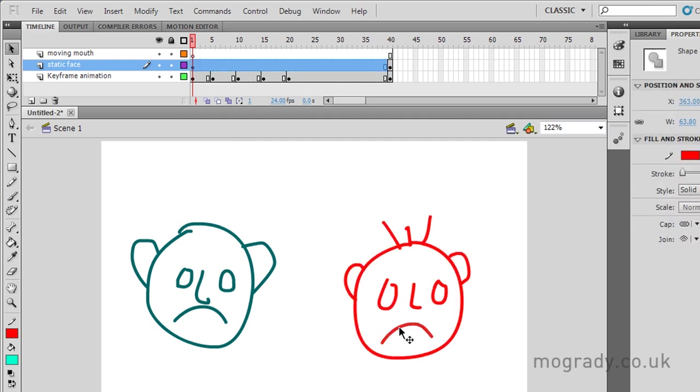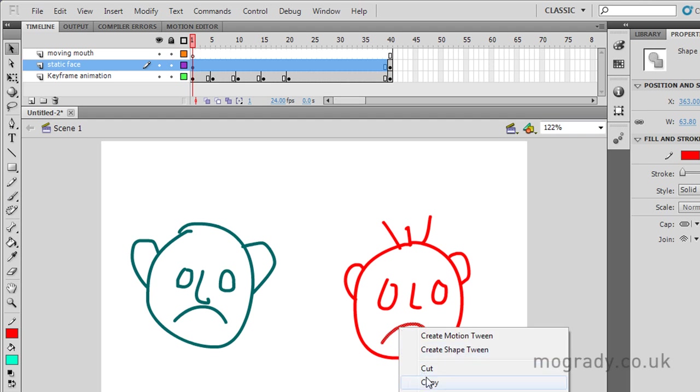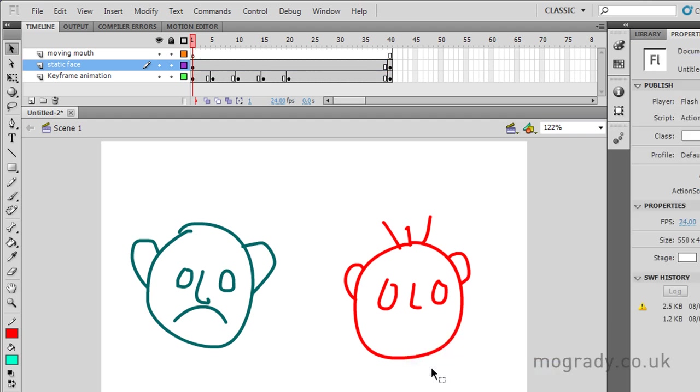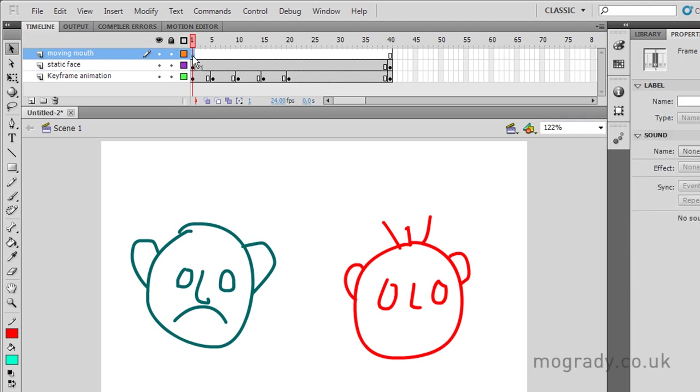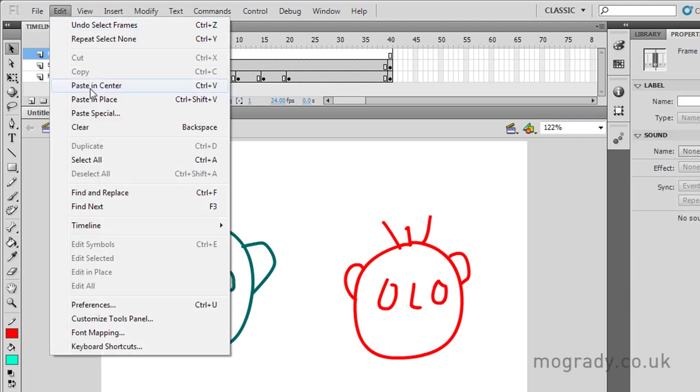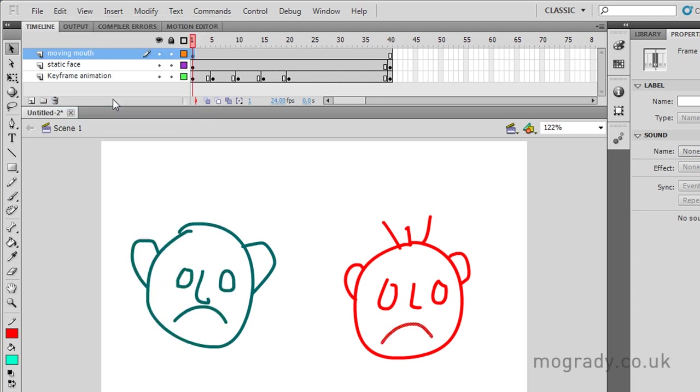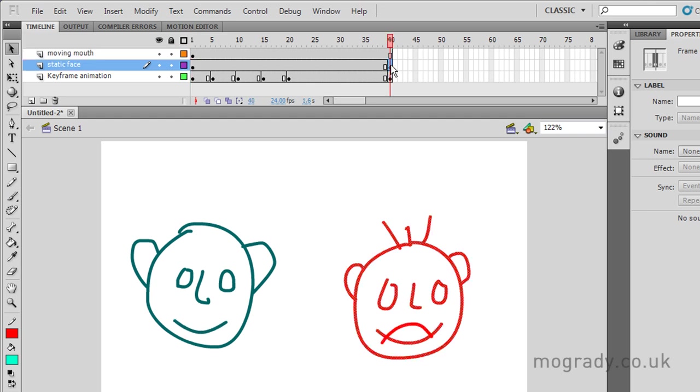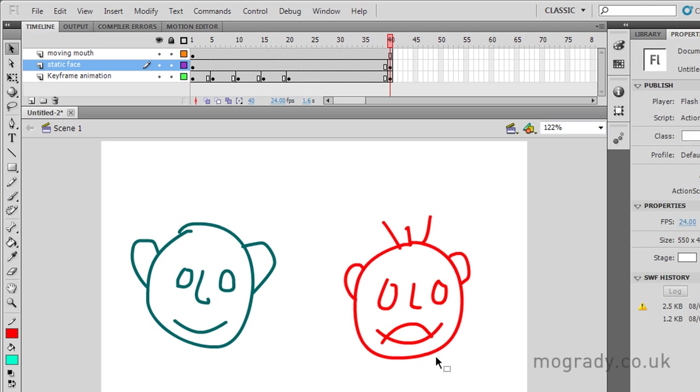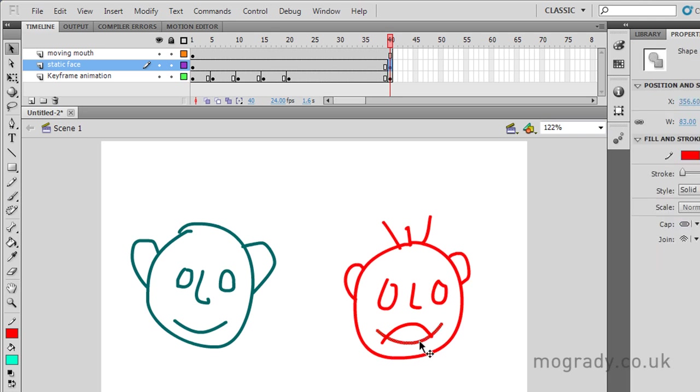deselect everything, get the mouth there, select it. OK, and what I'd do is Control-X here, but I'd cut, just showing you how to do it, and then put it on the moving mouth layer. Now there are two, well actually three pastes, but Control-V pastes in the centre. I want to paste it in place, so Control-Shift-V. OK, and I also want to get rid of the mouth in the last frame here.